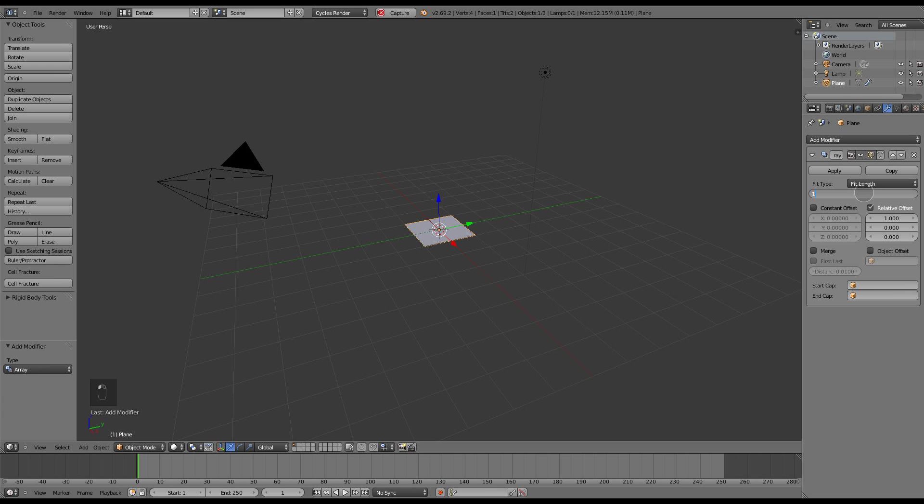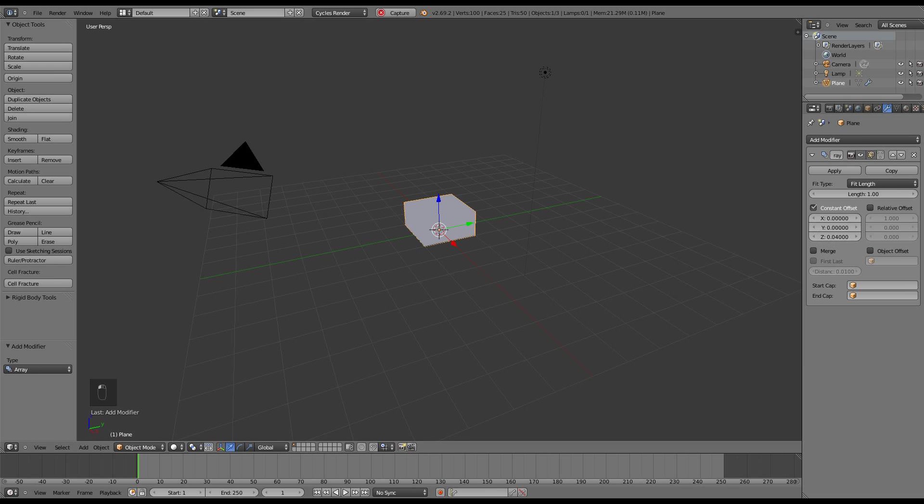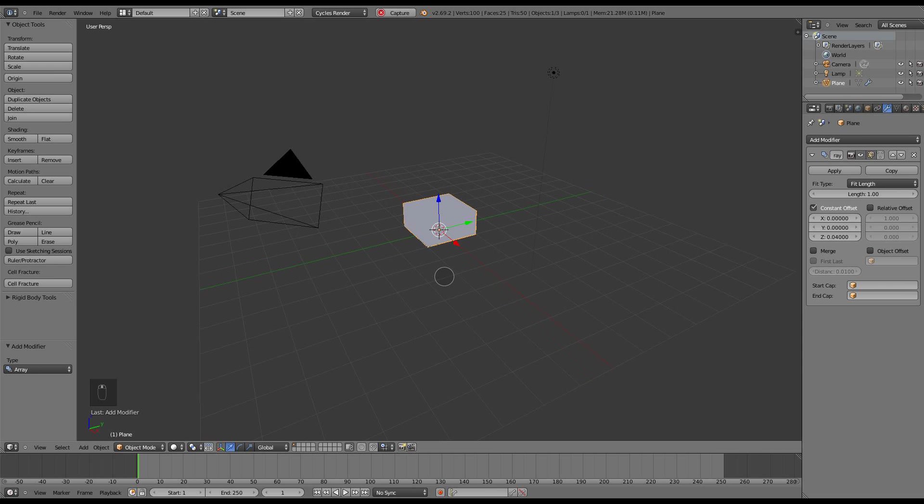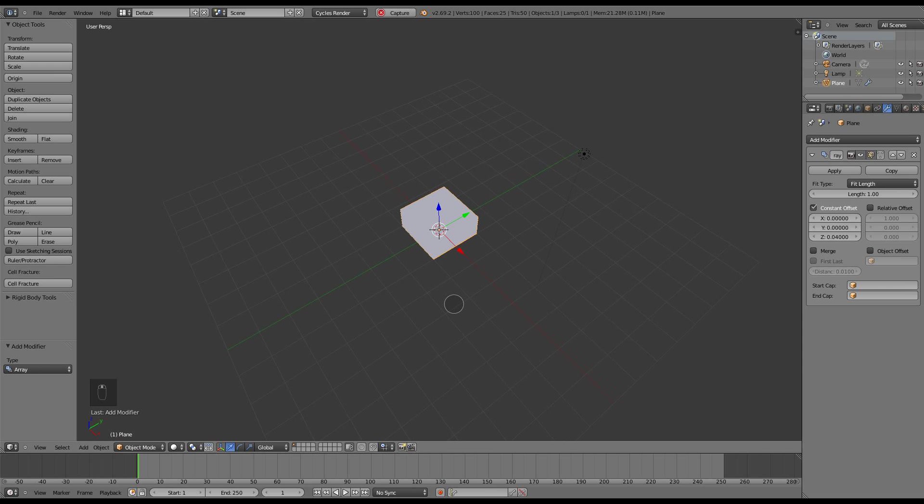Turn off relative offset, put on constant offset and up it to about .04. The reason I've chosen that is because as you can see up here that gives you 25 faces and that number ends up being important to know later.